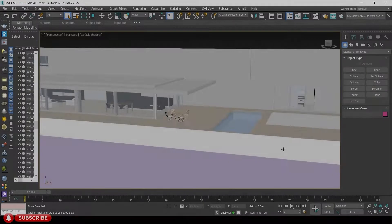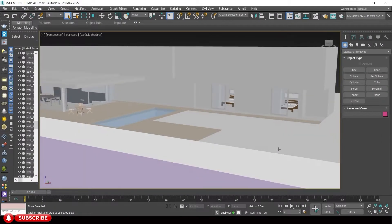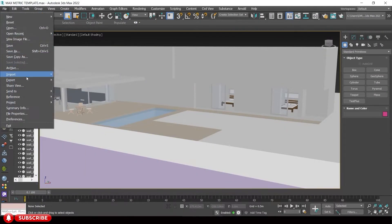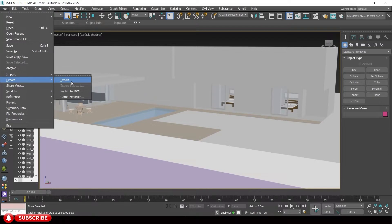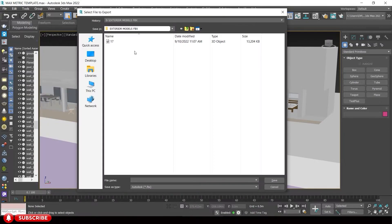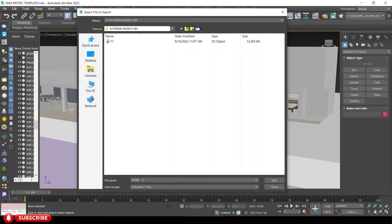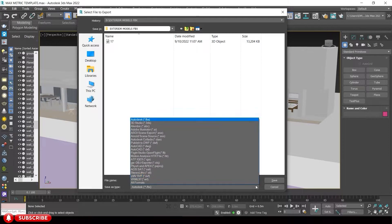Here we are in the 3DS Max window. We will export our model to Lumion. Our file type for export is FBX file. Let us save this as a FBX file.